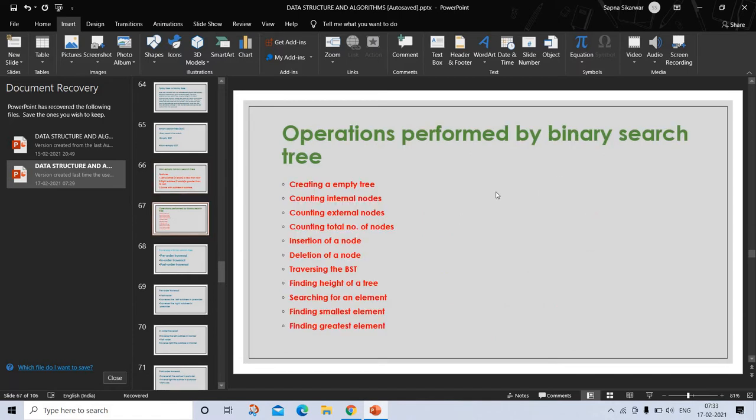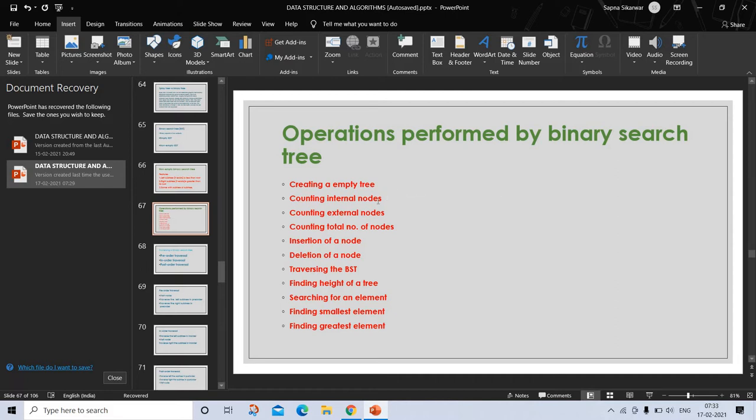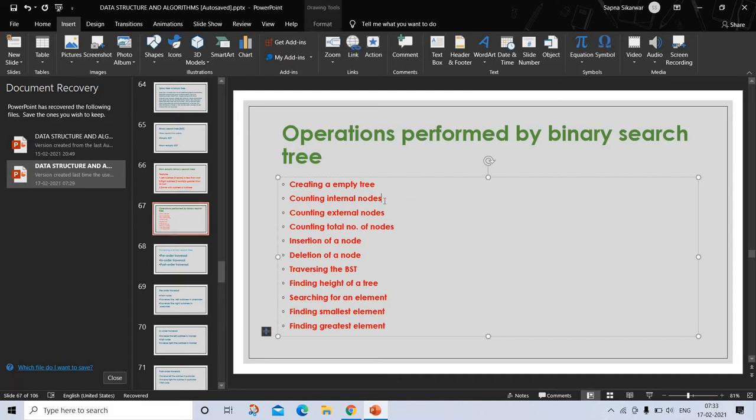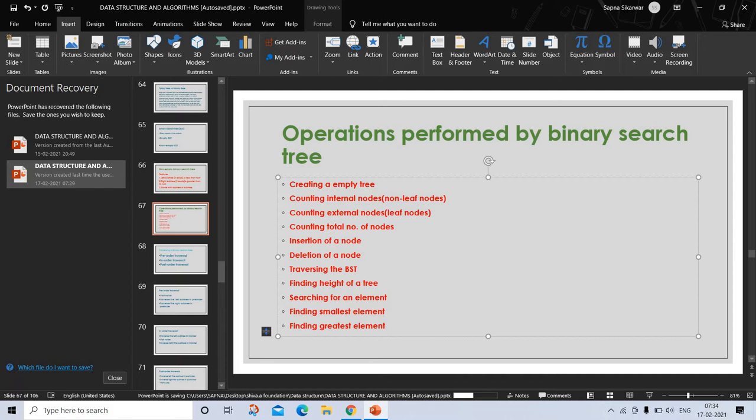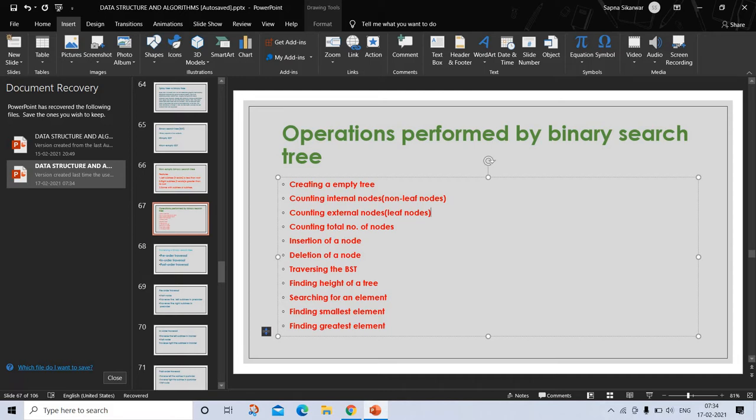Operations performed by binary search tree: creation, traversing, counting internal nodes, external nodes, counting total number of nodes, non-leaf nodes, leaf nodes, finding the height of the tree, insertion and searching, insertion of new nodes, searching for an element, finding the smallest element, finding the largest element, and deletion of a node.